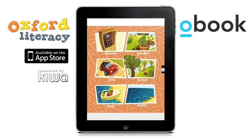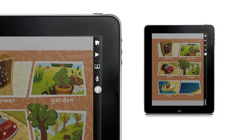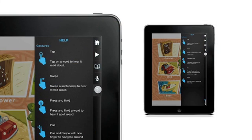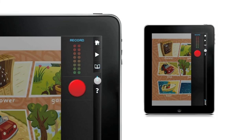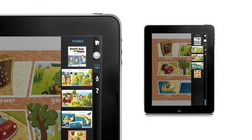Now that we've reached the end of the book, let's open the menu and investigate some more options. The question mark icon reveals a list of gestures used to interact with the book. The microphone icon gives access to the recording feature. The pages icon displays small previews of the pages in the book, and the play button initiates the read-to-me feature. Let's try these now.